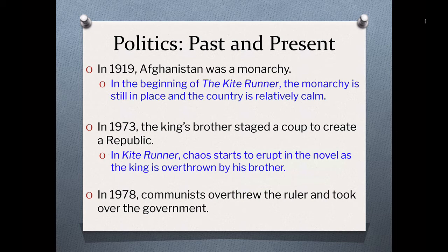In 1919, Afghanistan was a monarchy. In the beginning of Kite Runner, that monarchy is alive and well and the country is relatively calm, so our protagonist Amir arrives on scene in a calm, politically safe realm. Now in 1973, the king's brother staged a coup in order to create a republic, and that chaos starts to erupt in The Kite Runner as the king gets overthrown by his brother.